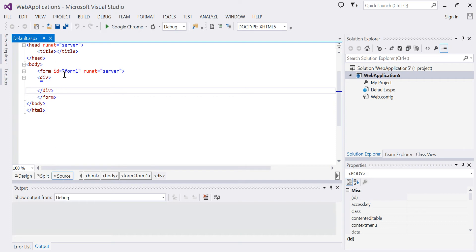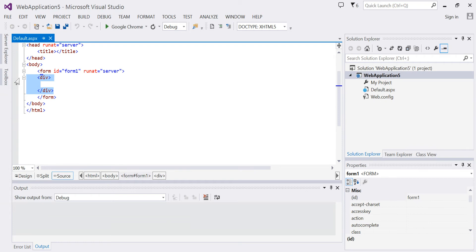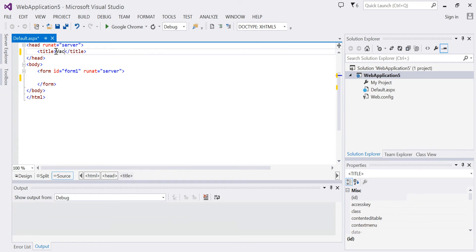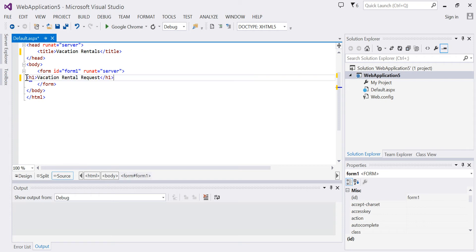Now here you can edit your code, changing the tags as needed. I'm going to delete the div, add a title, and add a heading.